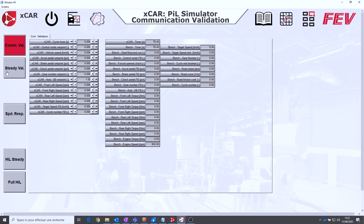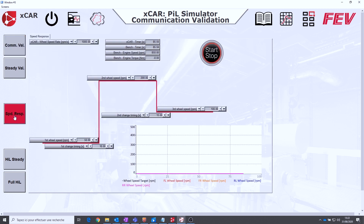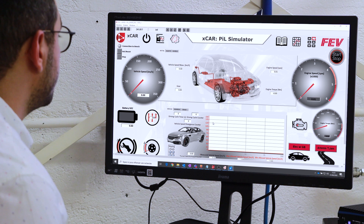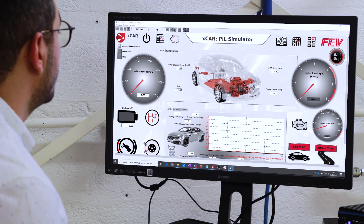This continues until reaching the speed and torque response validation, where you confirm that the test bench is able to meet the dynamic needs of X-car, and on to reaching the full hardware-in-the-loop simulation.